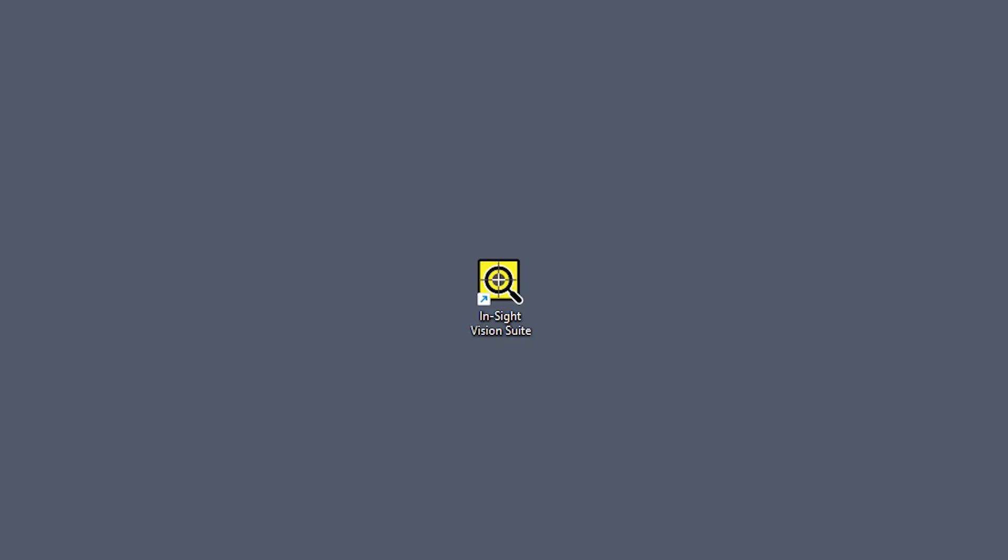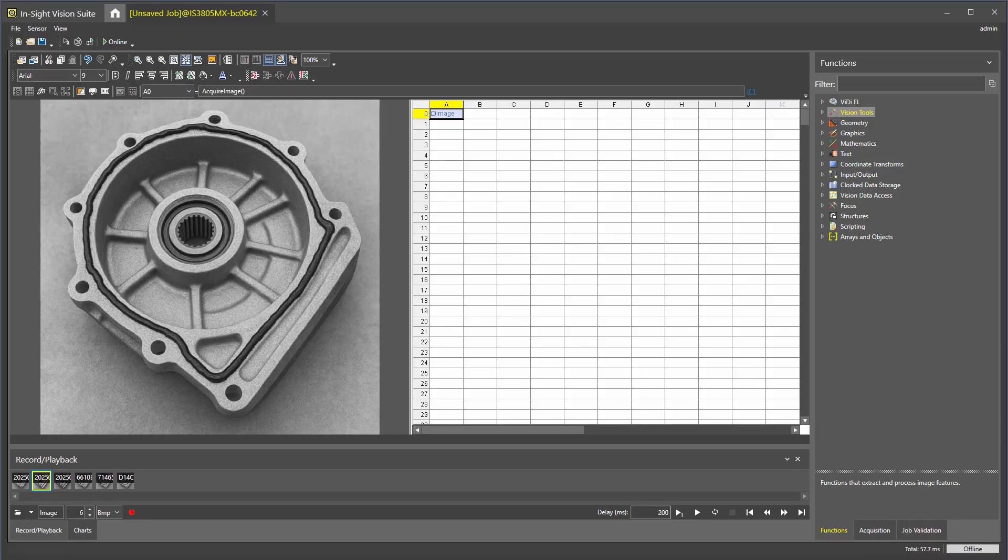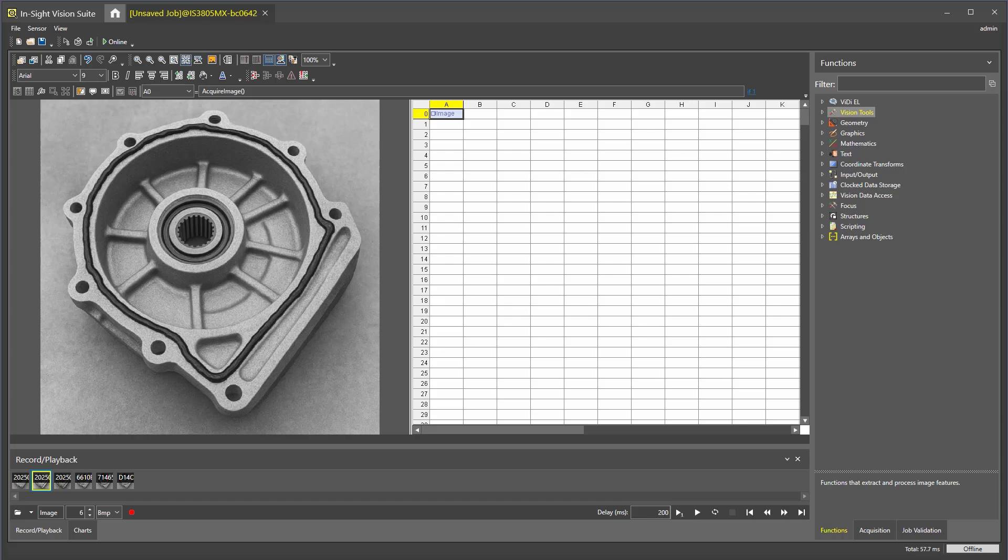To get started, let's open our spreadsheet job in InSight Vision Suite. Setting up our application has two phases. First, we need to define the bead path by training, then we will inspect the bead path.